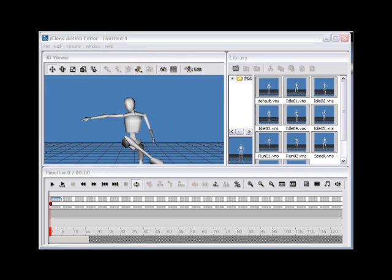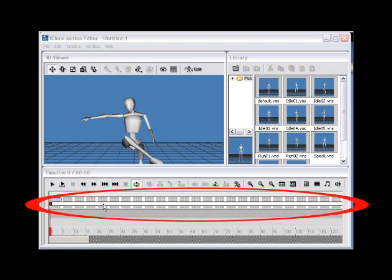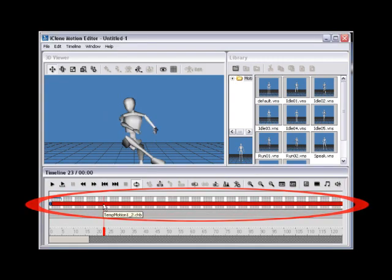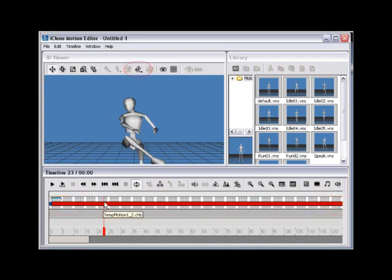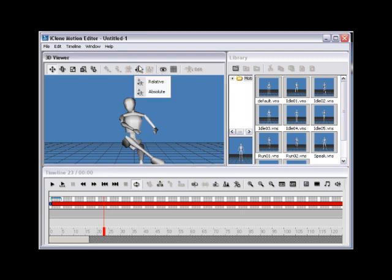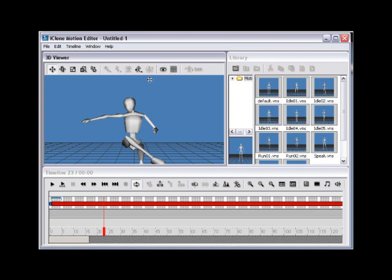Step 5. Now that you've copied the joint placement that you need, you need to paste the joint. Do this by selecting the remainder of the motion on the timeline, then use the Paste Joint button. Selecting Relative will paste the entire edit to the motion relative to the existing motion data.